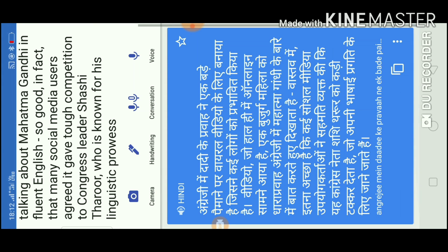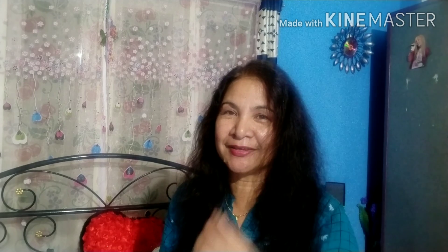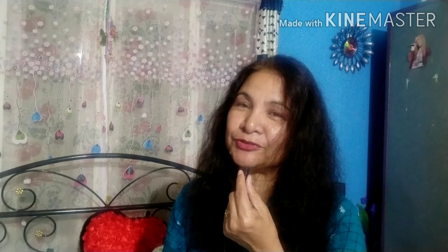If you like this video, please share it and comment. Thank you so much. I hope this video is helpful.